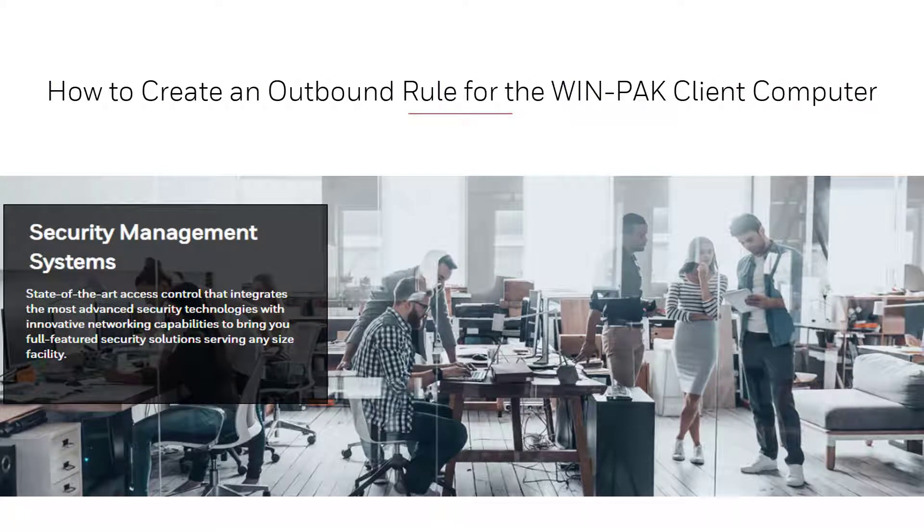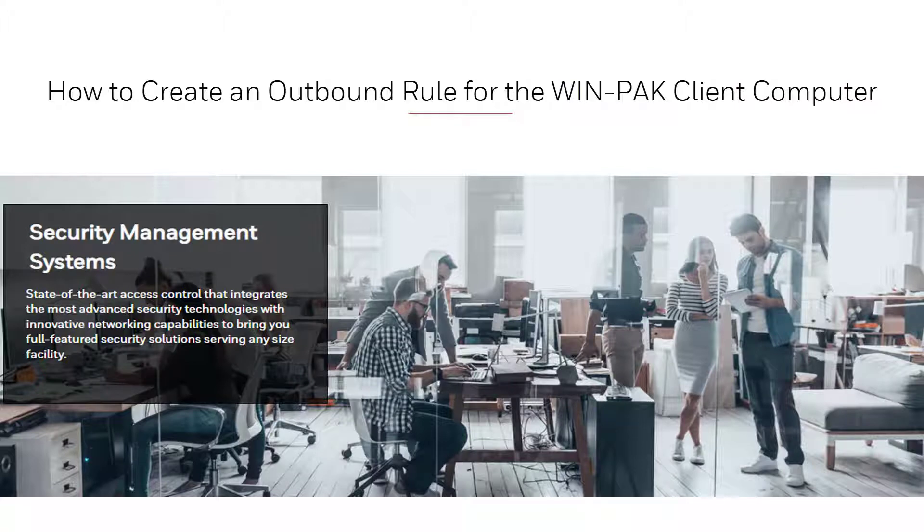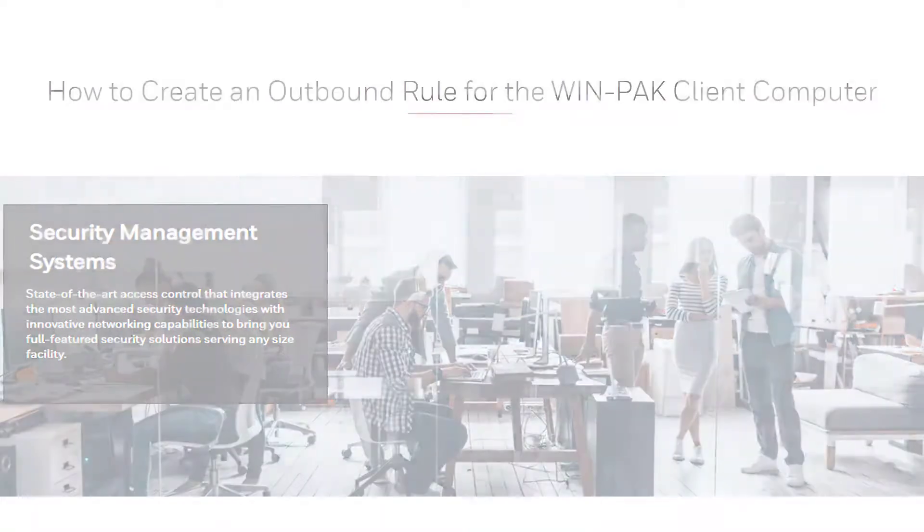Hello, welcome to another Honeywell video tutorial. In this video we will view how to create a Windows Firewall outbound rule for the Winpack client computer.